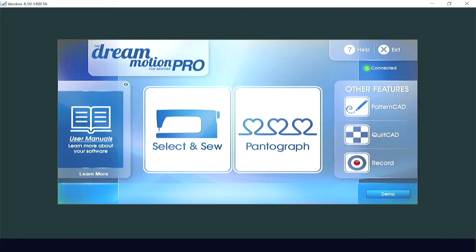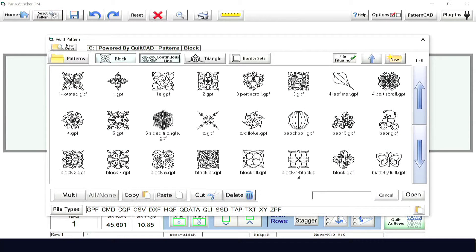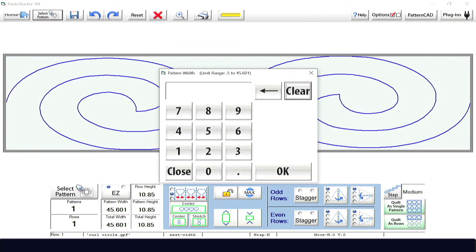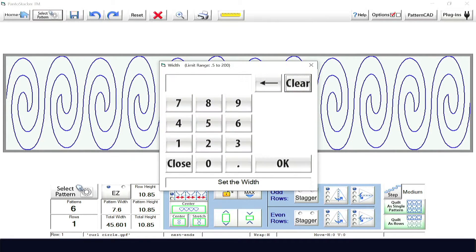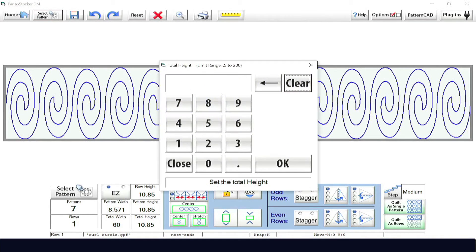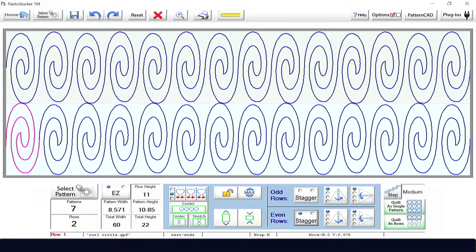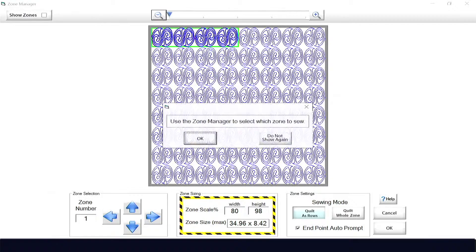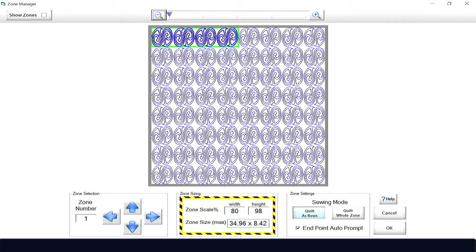In Pantograph, once you've selected a pattern, PantoStacker allows you to create a single row pantograph or alternating staggered double row pantograph that can be used to sew an entire quilt. You can create the entire quilt layout, which will allow you to sew each row as you roll the quilt. You'll quilt it using the unique industry-exclusive zone-to-zone placement in Zone Manager.